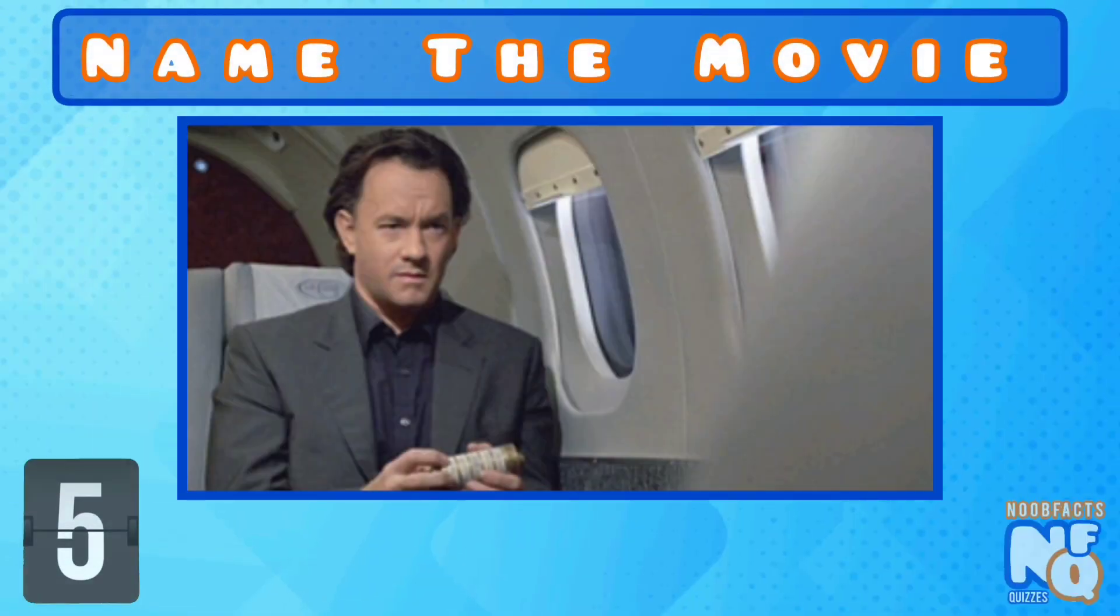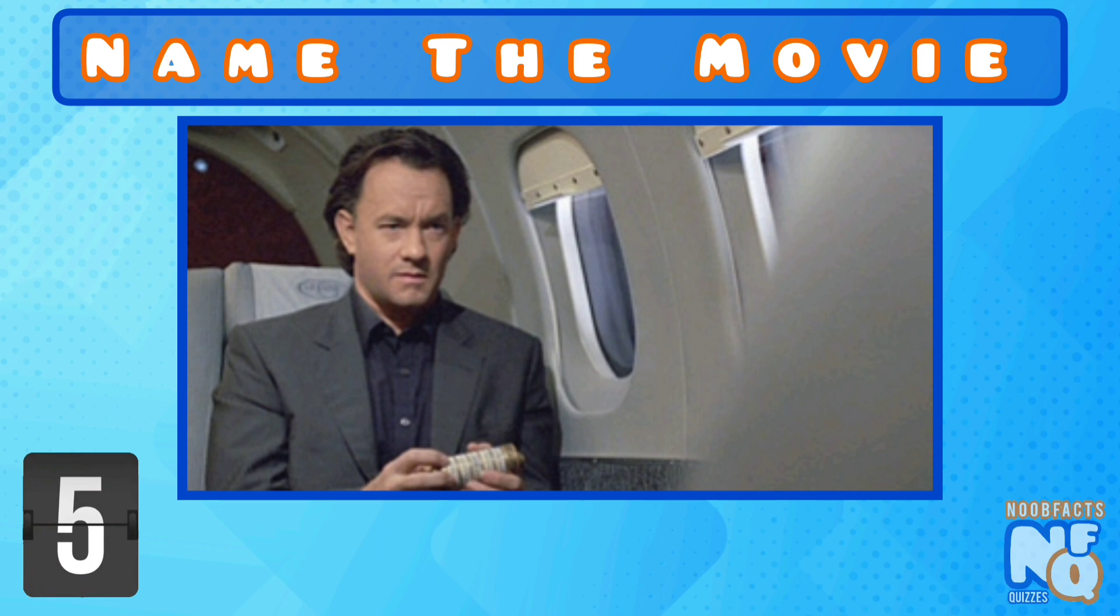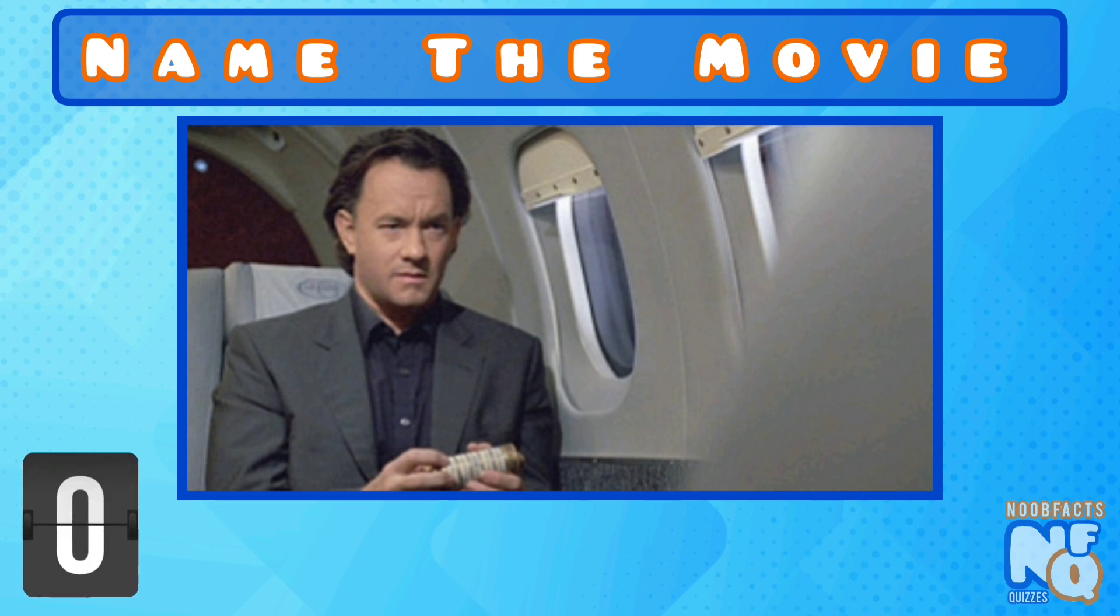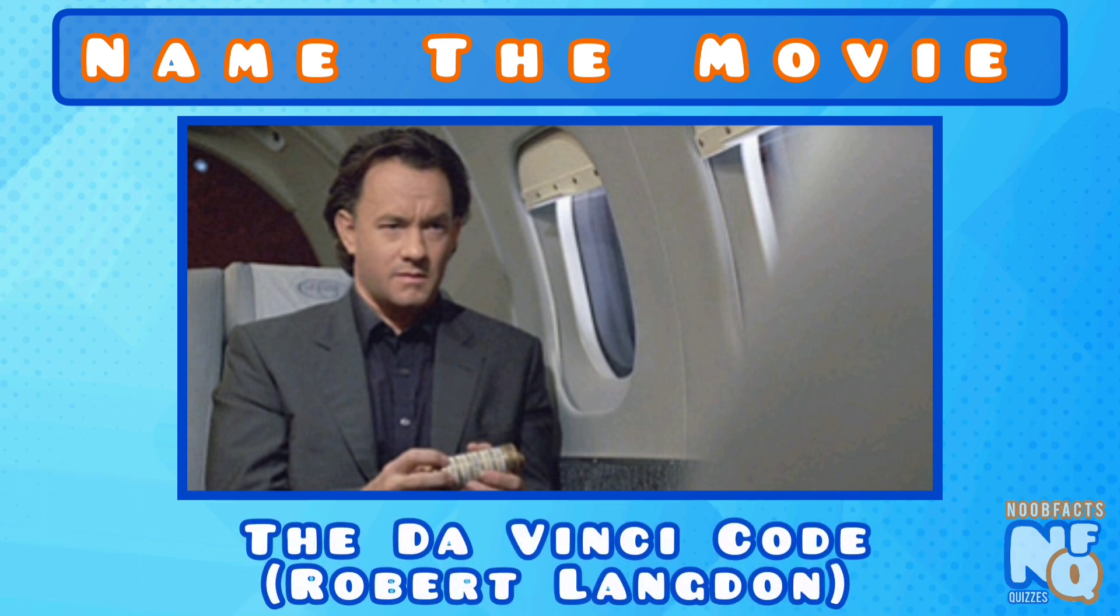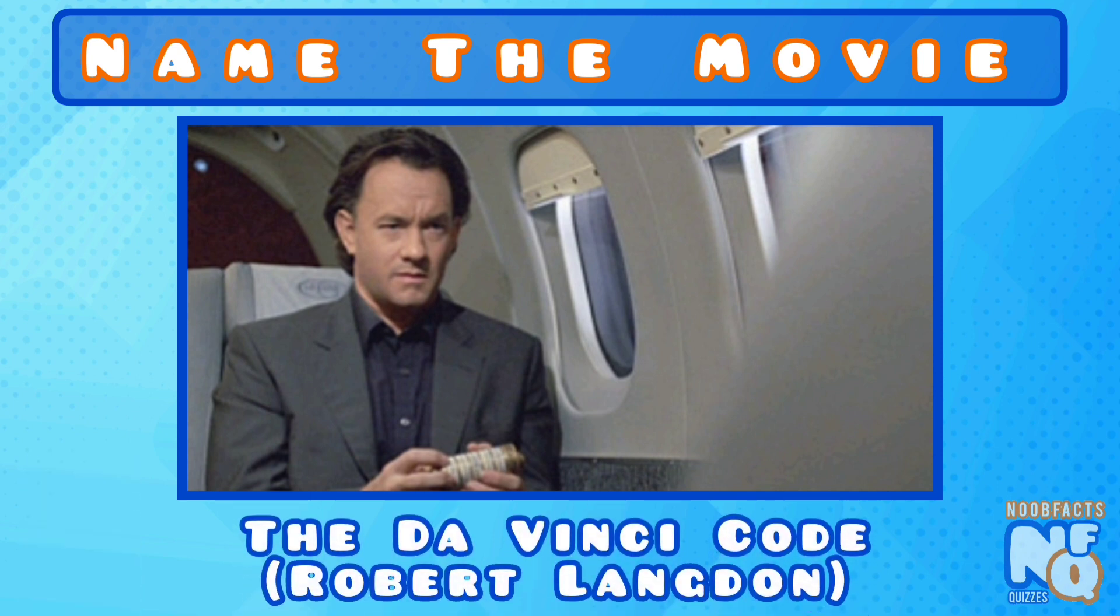Can you name this religious conspiracy movie? It's the Da Vinci Code and he played Professor Robert Langdon.